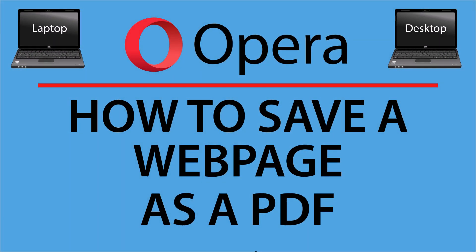This is a video tutorial on how to save a webpage as a PDF using the Opera web browser.